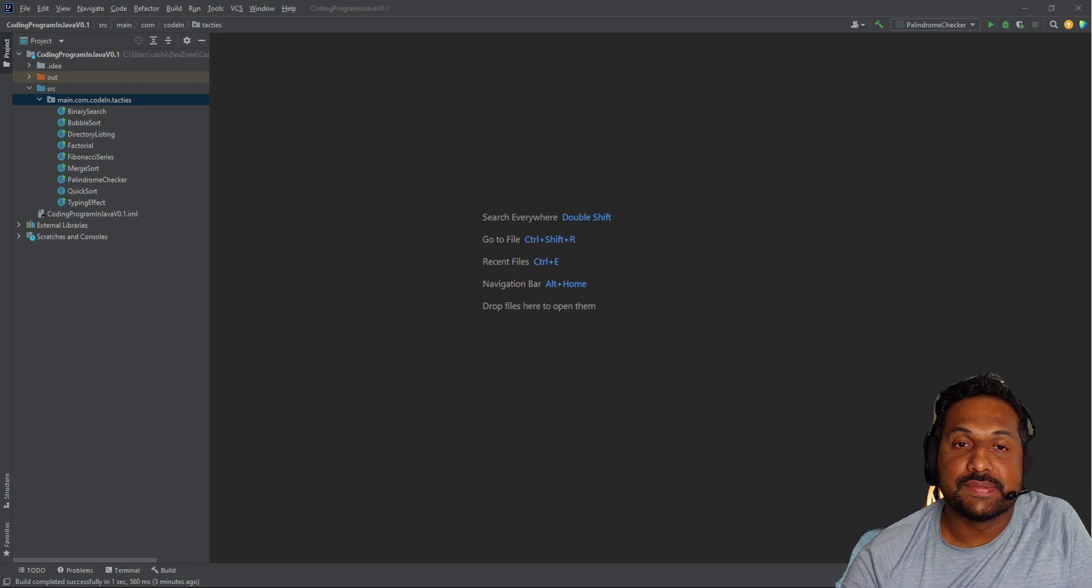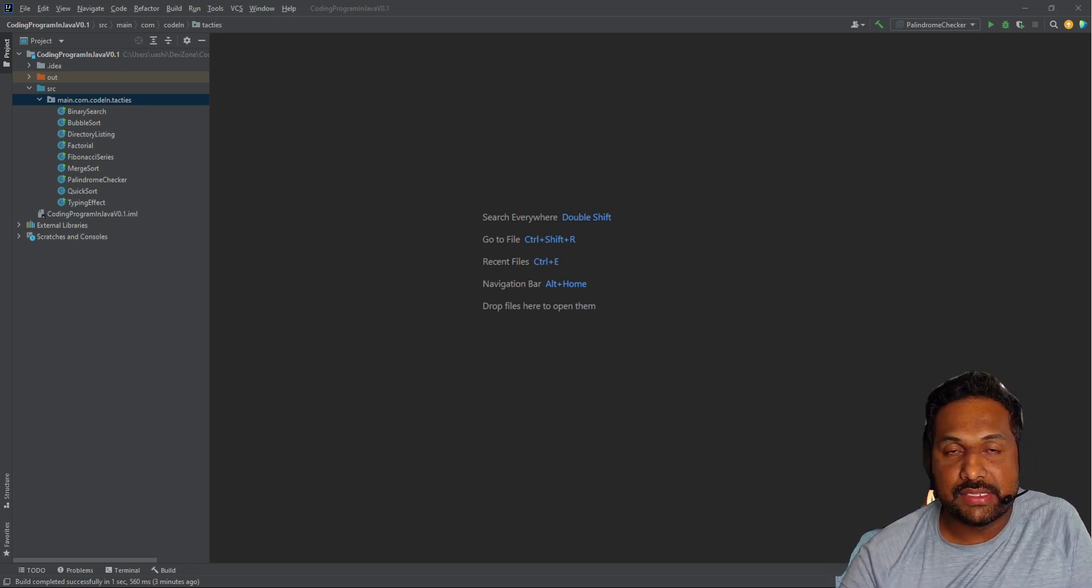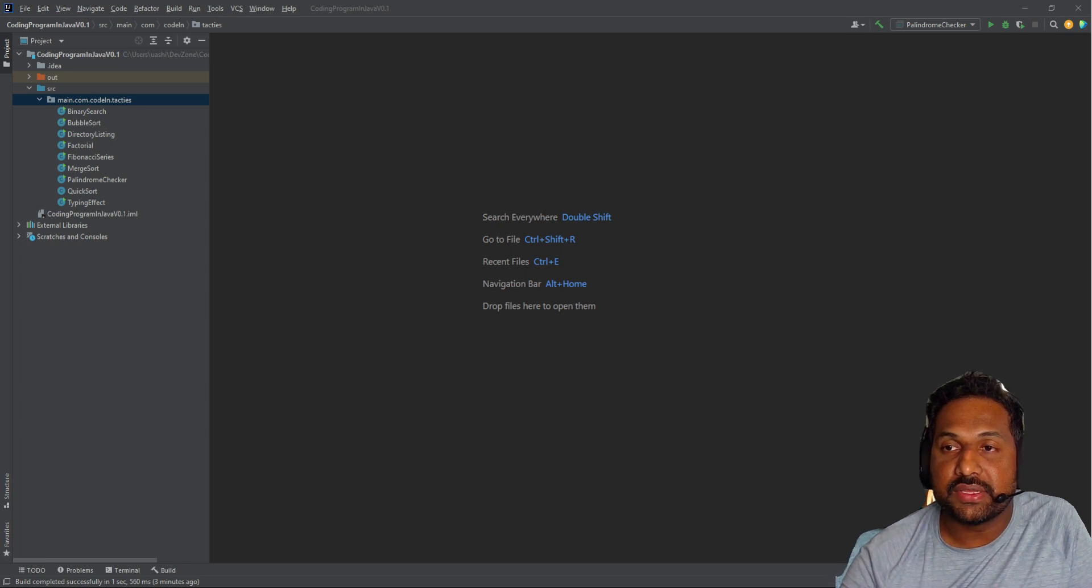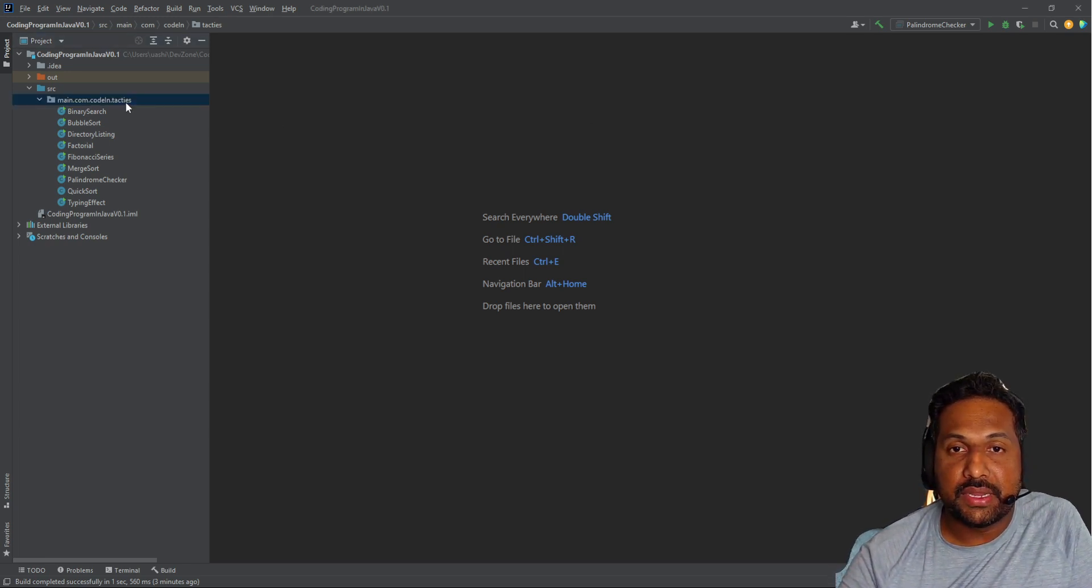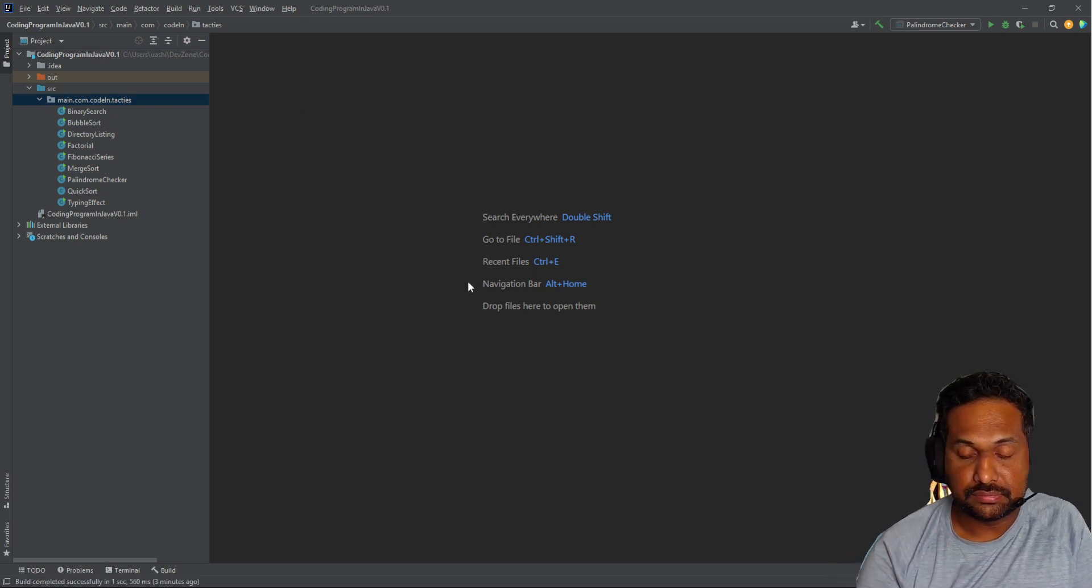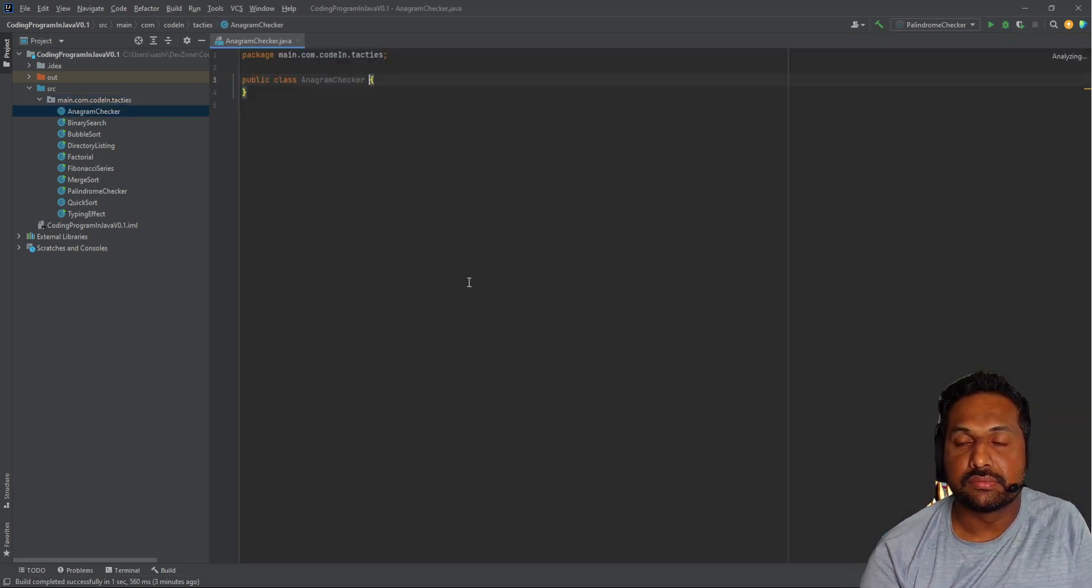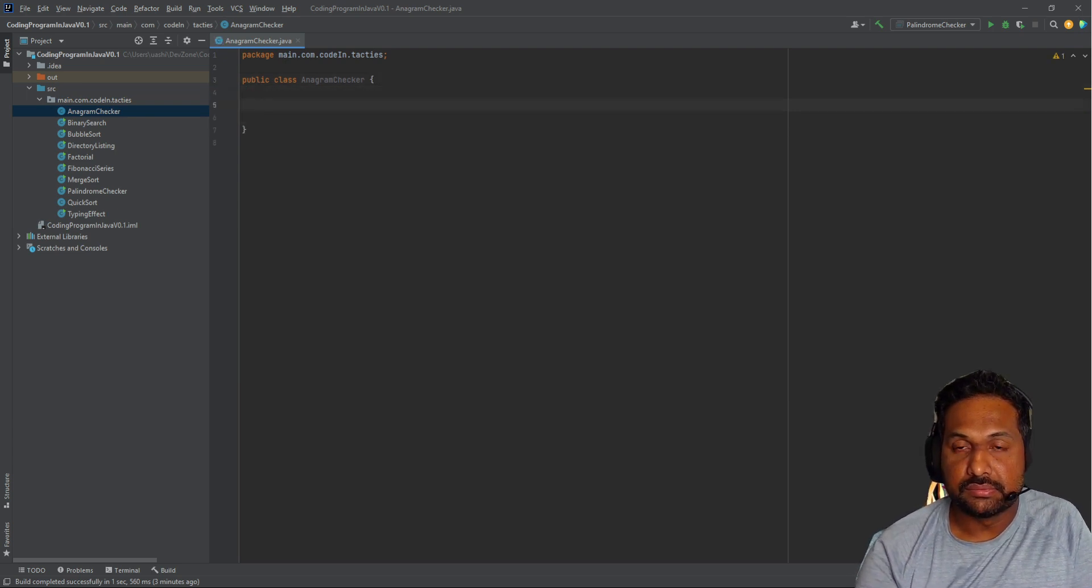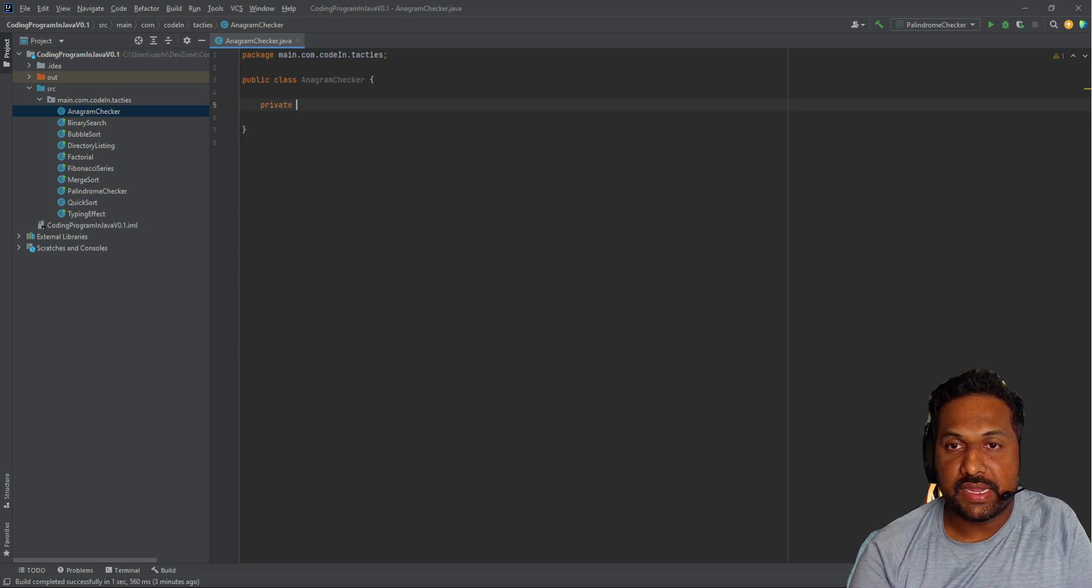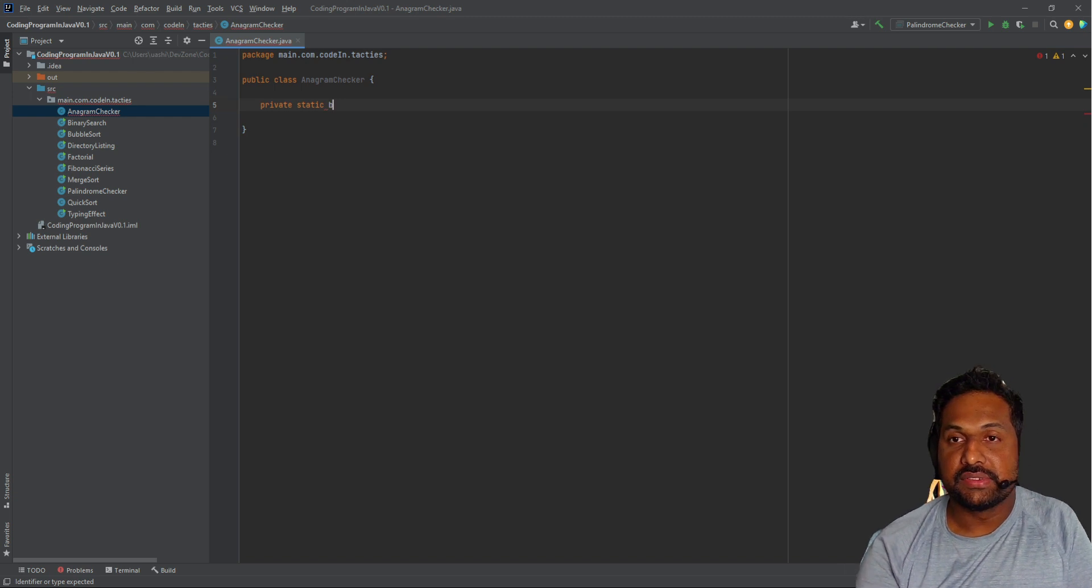Let's create a class for anagram checker and see how we can create the logic for anagram checker. I'm going to create a Java class and create a static method that returns a boolean.